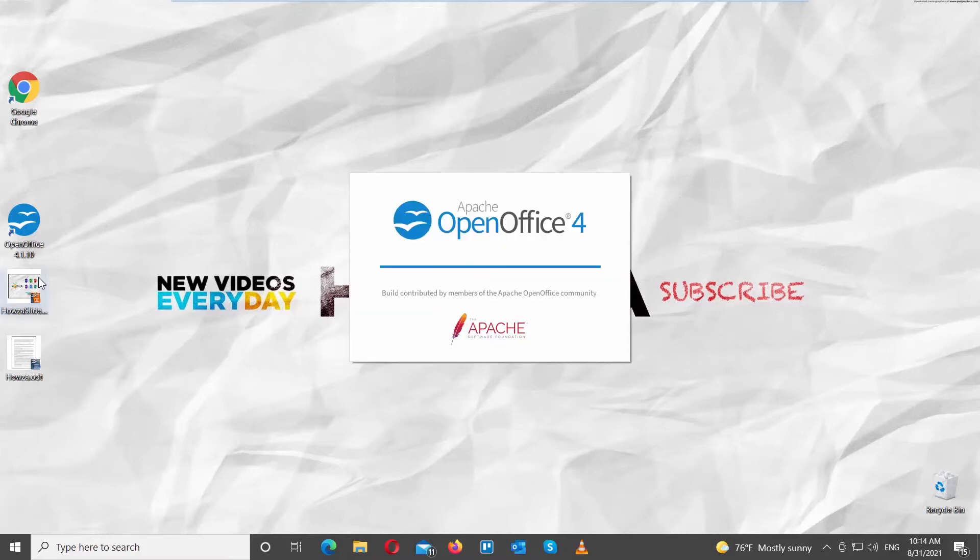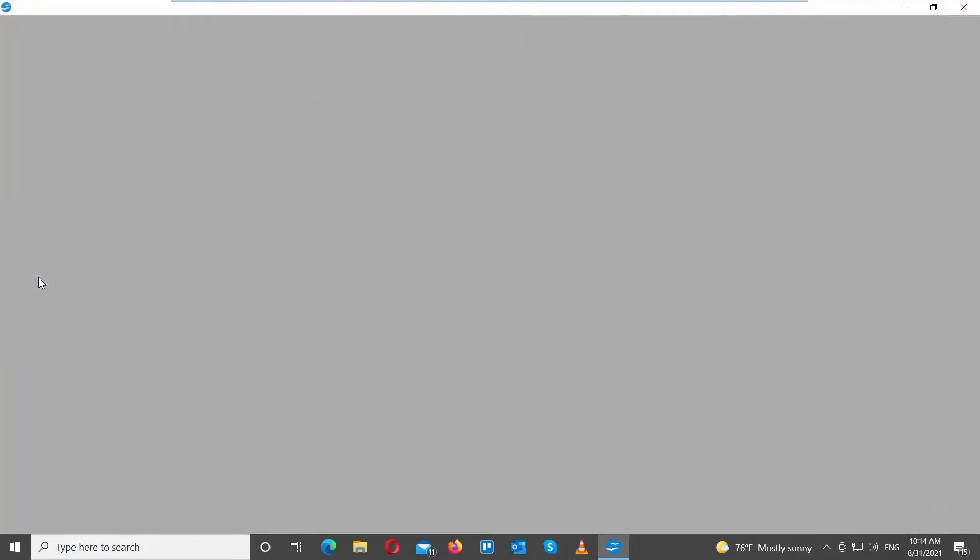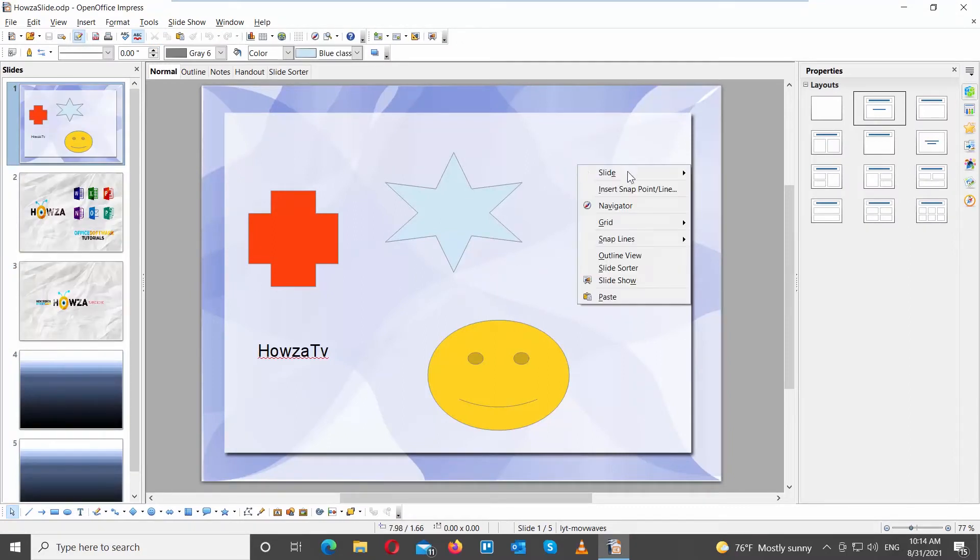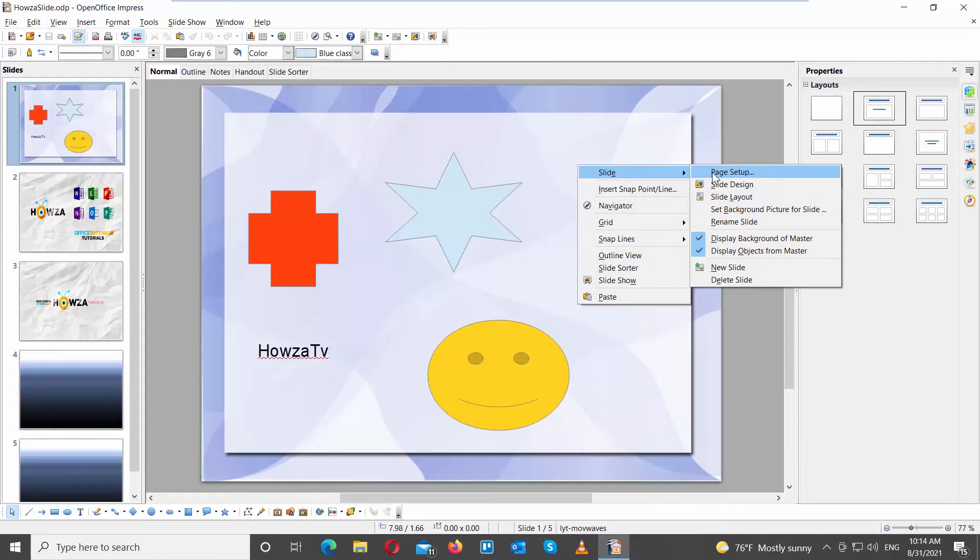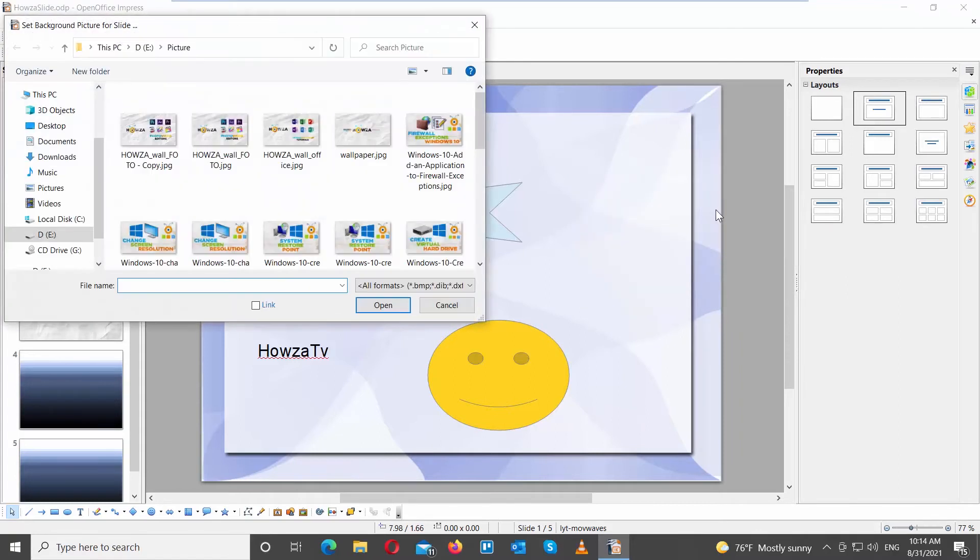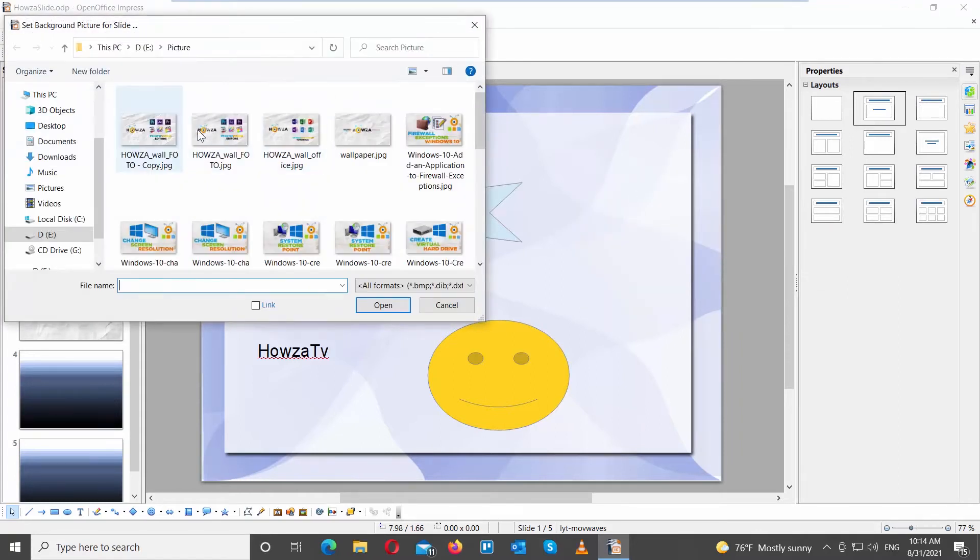Go to the OpenOffice file that you need. Select the slide that you need. Right-click on it and choose Slide. Set background picture for slide from the list. A new window will open. Choose the image that you want and click on Open.